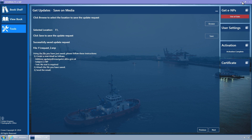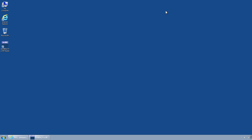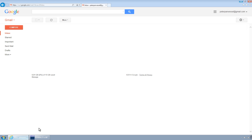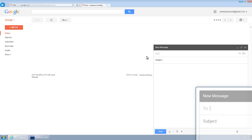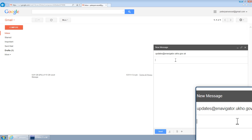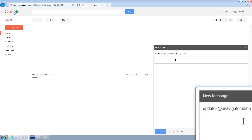Following the instructions on the page, send the request file to updates@enavigator.ukho.gov.uk and type 'e-np' into the subject line.